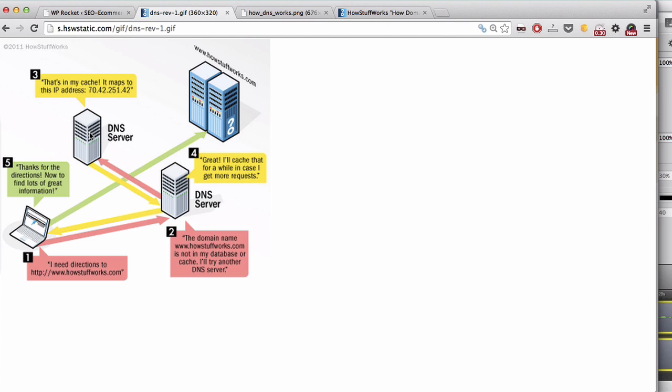This DNS server will return the real IP address and the first DNS server then will return to my website the IP address. And finally, my website will go to the IP address.